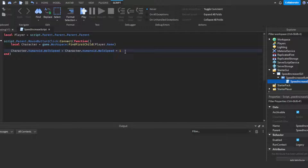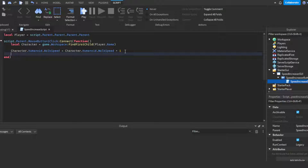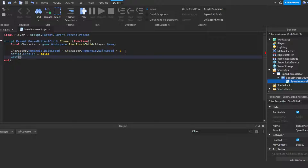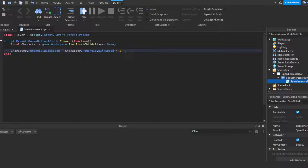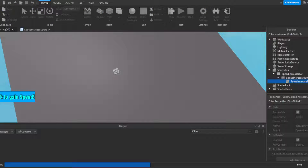If you want to add a cooldown, you would do script.Enabled = false, then wait two seconds, then set script.Enabled back to true. That's how you create a cooldown for anyone wondering. Alright, let's go ahead and click Play.